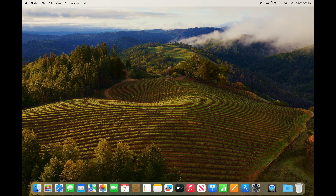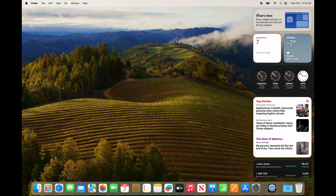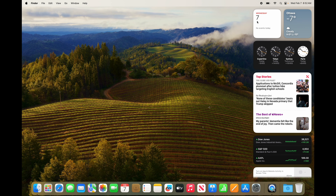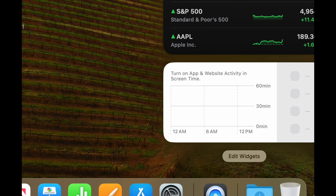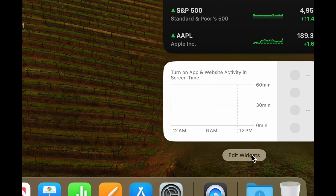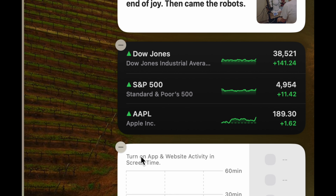On the top right of your screen you'll see your time. Click anywhere there and you'll see this panel — the first time you open it you can modify it as much as you want. Click the X, scroll down with two fingers, and you'll see 'Edit Widgets.' Click on that to add or remove widgets. To delete a widget, click the minus sign on the top left of each widget.